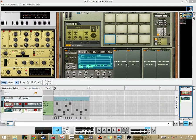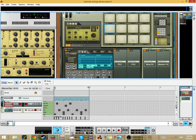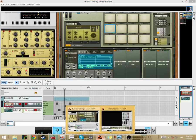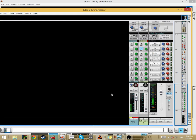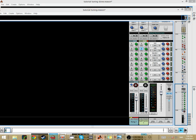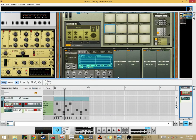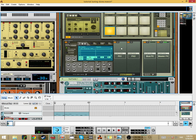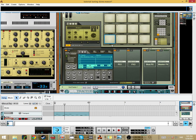Hey guys, today I will show you how to tune drums in Reason. The first thing I will show you is what can affect the tuning. Here's a basic beat for the floor — this is the drums that are not tuned. This is a basic drum sound, and this is the tuned drums. It might not sound like a big difference, but when you're mixing everything and the drums are in harmony, it's that little thing that makes the mix sound better.